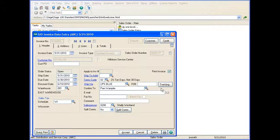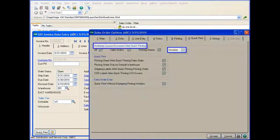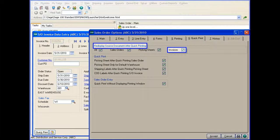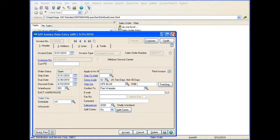After printing the COD labels, you are returned to the invoice. This is because you selected the Redisplay source document after Quick Printing checkbox for invoices in Sales Order Options.